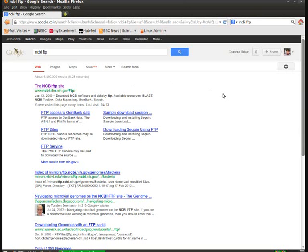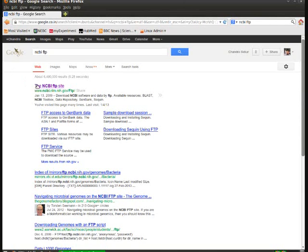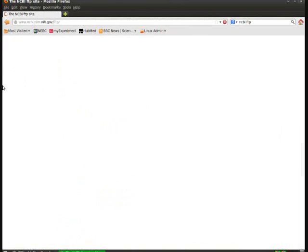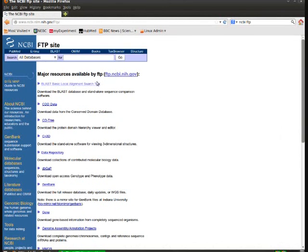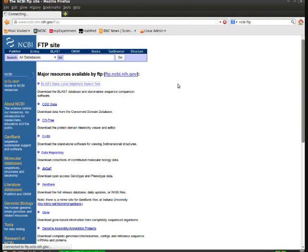The first way of downloading databases is going to the NCBI FTP site by simply giving NCBI FTP in Google search. I got my first hit, NCBI FTP site. In that, first click on the first hit, BLAST, Basic Local Alignment Search Tool.